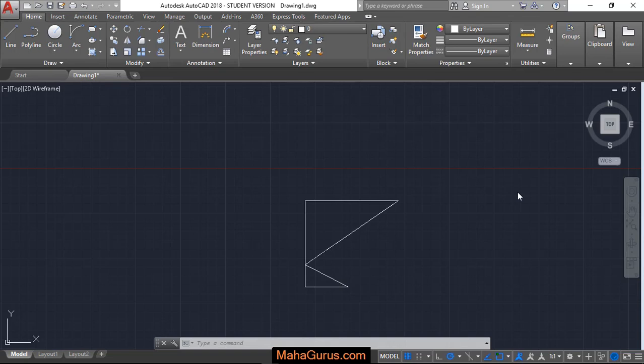Hi guys, welcome back to our YouTube channel. So in this tutorial we're going to learn how we can draw an arc using starting point, end point and the direction.